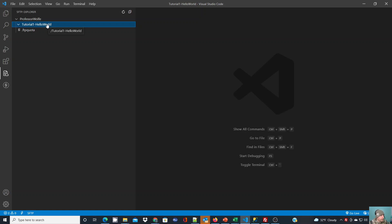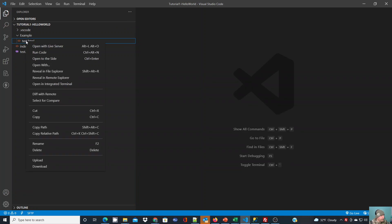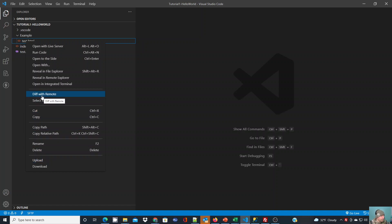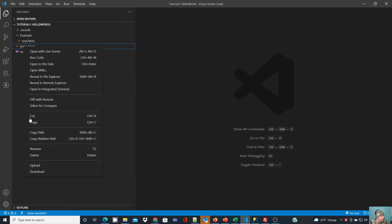I want to get those files there. Now that I'm connected, I can go back to my Explorer for my workspace. If I right-click, you'll see I have some different options here. I can upload if I wanted to. There's some options now that I have to work directly with this SFTP connection. I could compare with the remote server if there was one up there already.